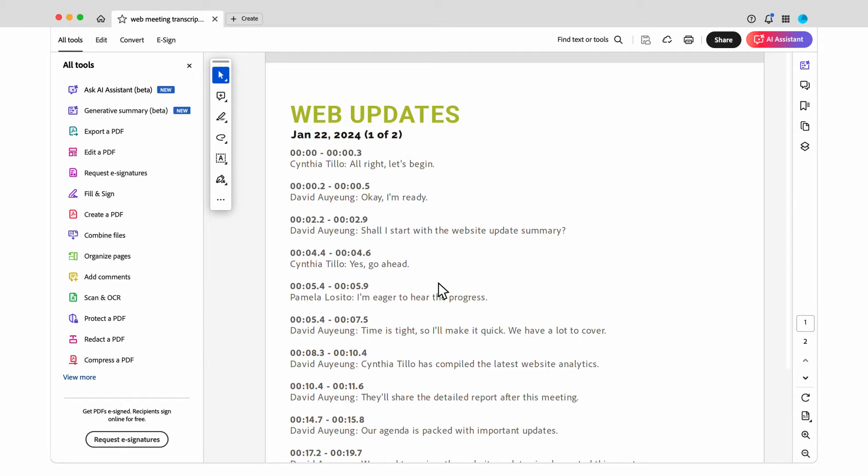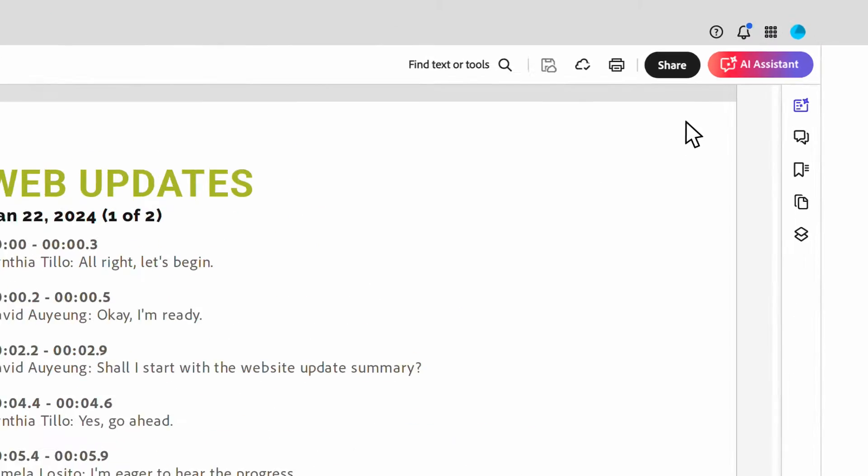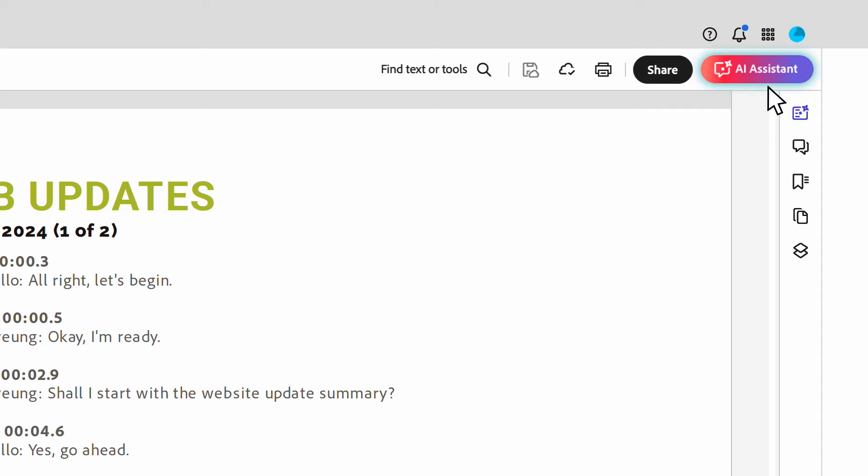Drafting meeting recaps can take a lot of time, but with the help of the new AI assistant in Adobe Acrobat, I can get it done in just a few minutes.